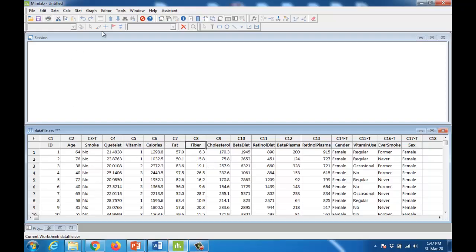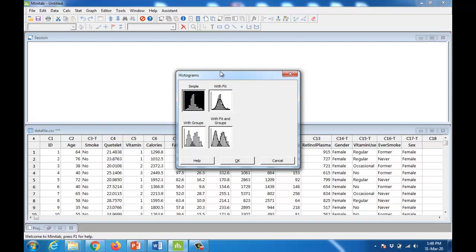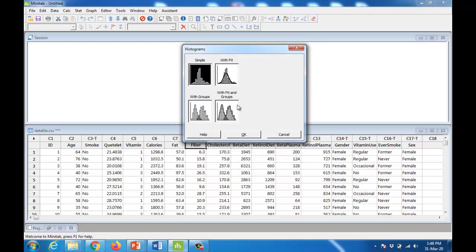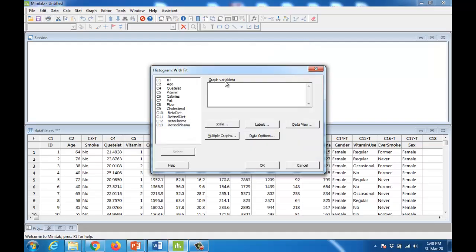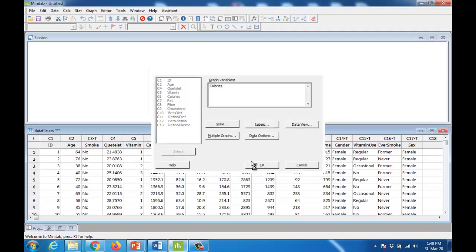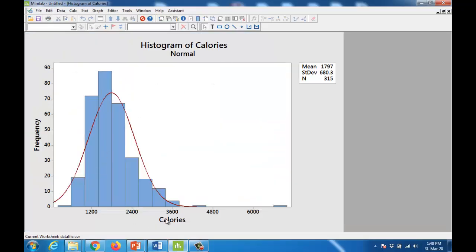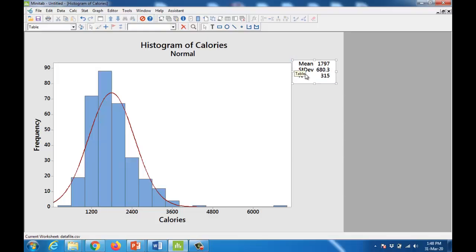Now let us start on our graphing lecture. Go to Graph and select Histogram — for example, if you need a histogram of calorie intake. Go with the default fit, click OK, then specify the graph variable as calories and click OK. You will find the histogram of calories. On the x-axis is number of calories consumed per day and the y-axis shows frequency. The total is 315 observations, standard deviation is 680.3, and the average calorie intake is 17.97.